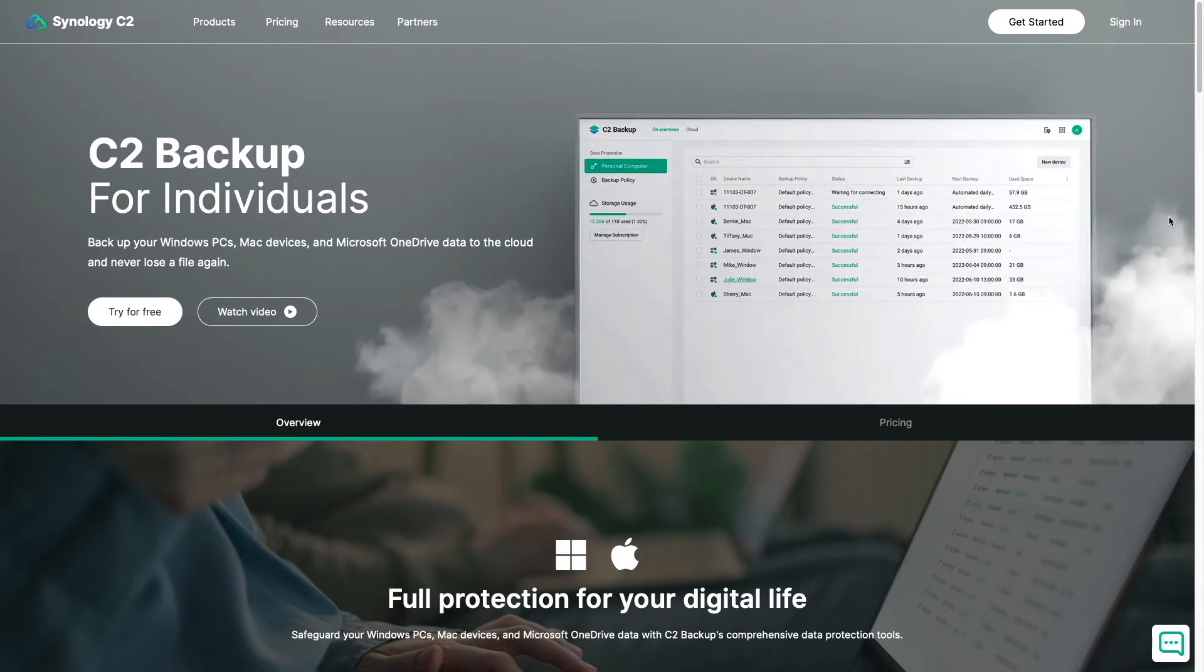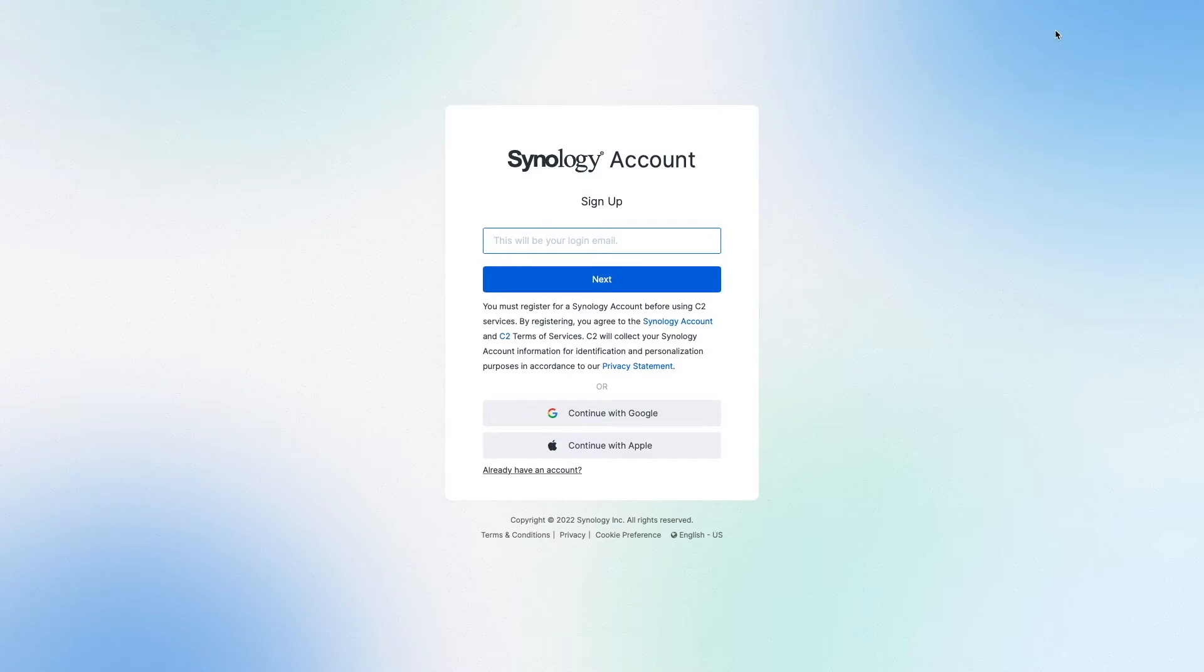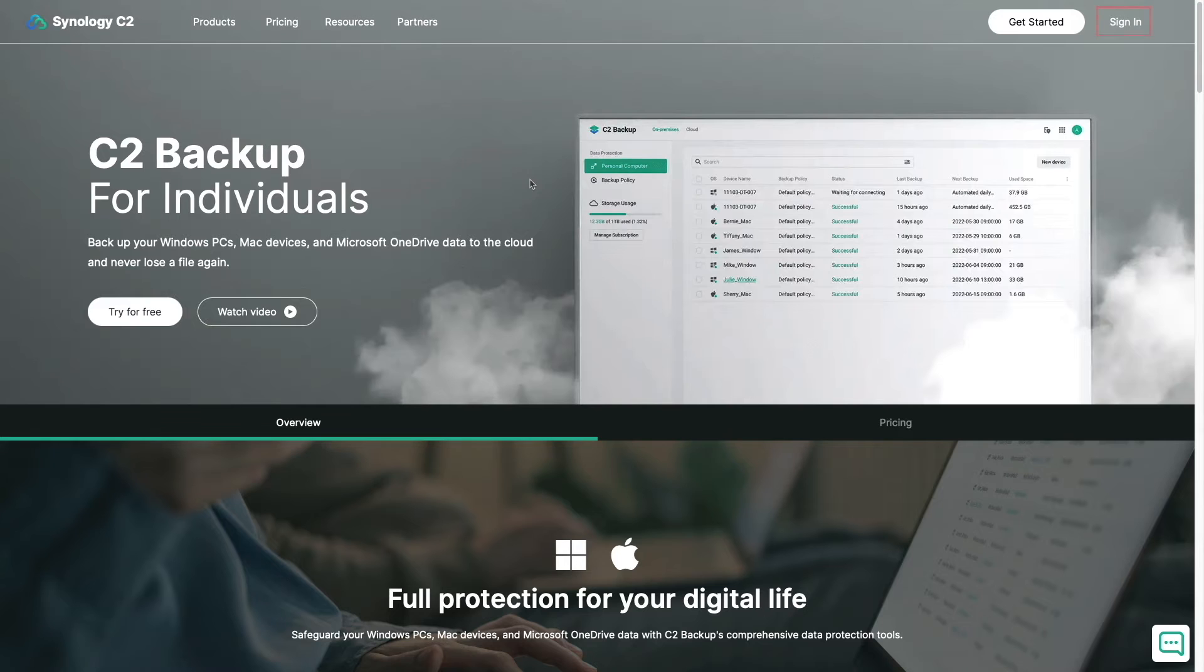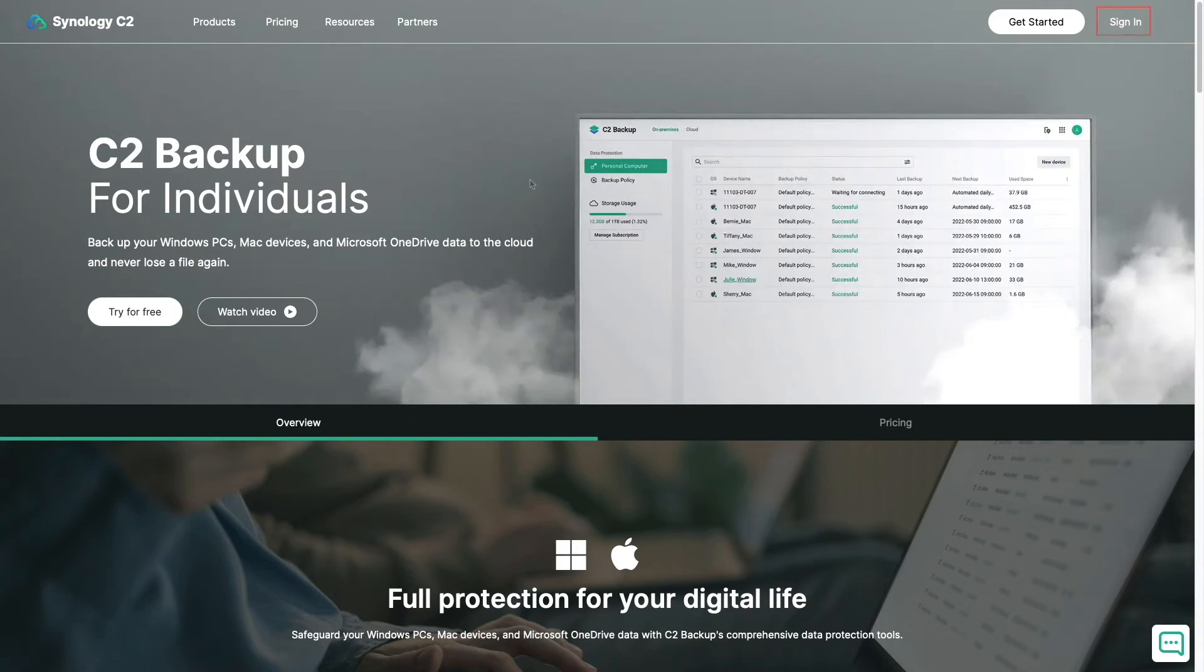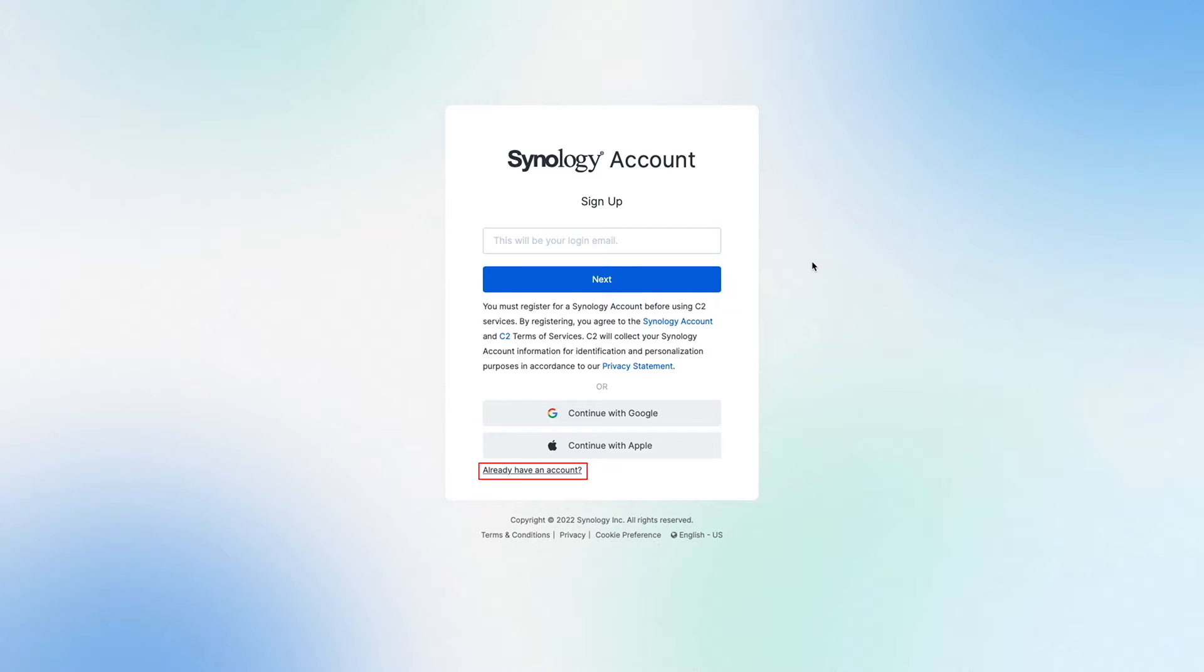First, you'll need to bring up Synology's C2 Backup for Individuals webpage, and click on Get Started to sign up for a Synology account. If you already have a Synology account, you can either click on the Sign In option from the initial page we were on, or click on the Already Have an Account link on this signup page.